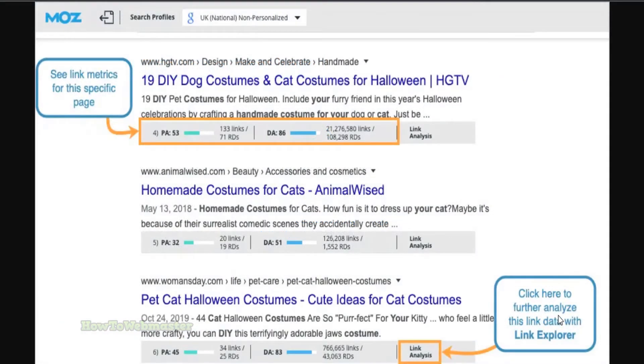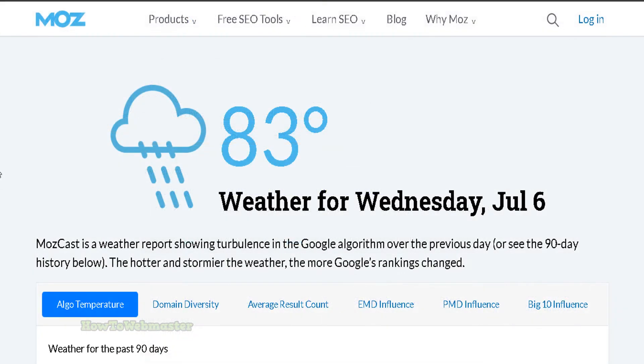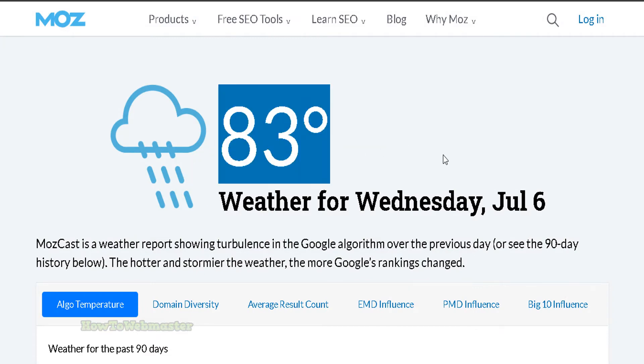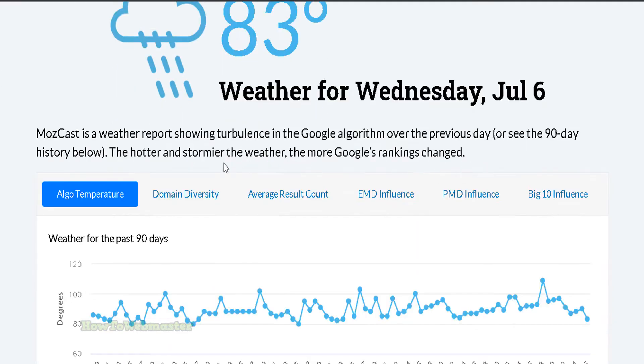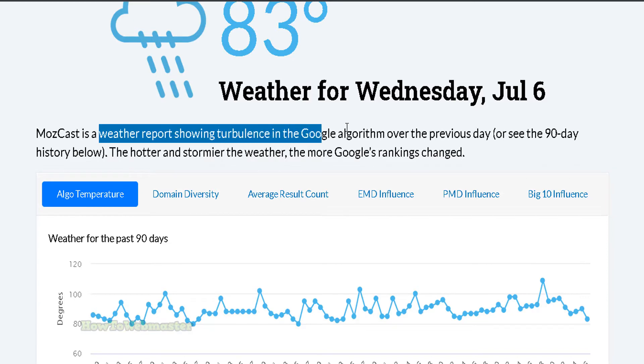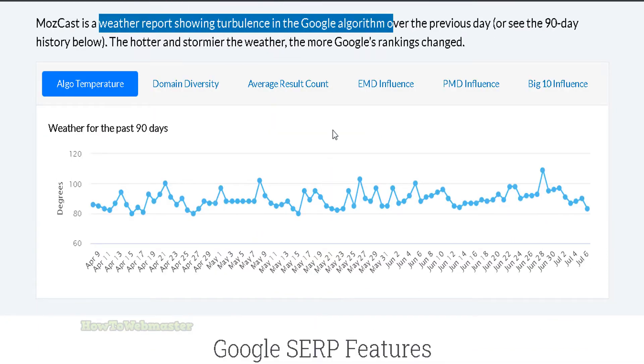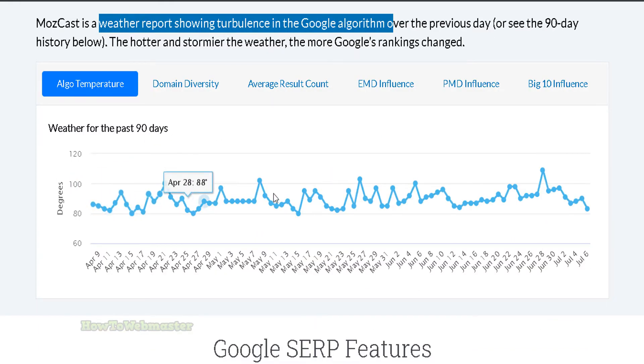MozBar. This toolbar extension for your browser provides instant metrics and link data while browsing the web. MozCast. This tool monitors the fluctuations in Google's search engine results pages, and provides a daily weather report to help predict how the search engine trends may change.